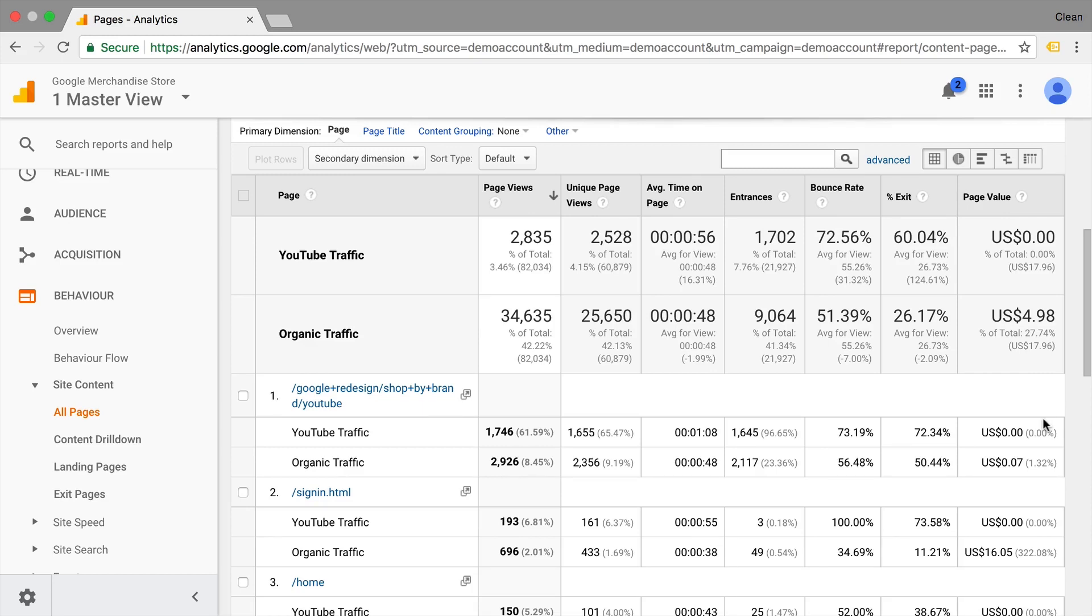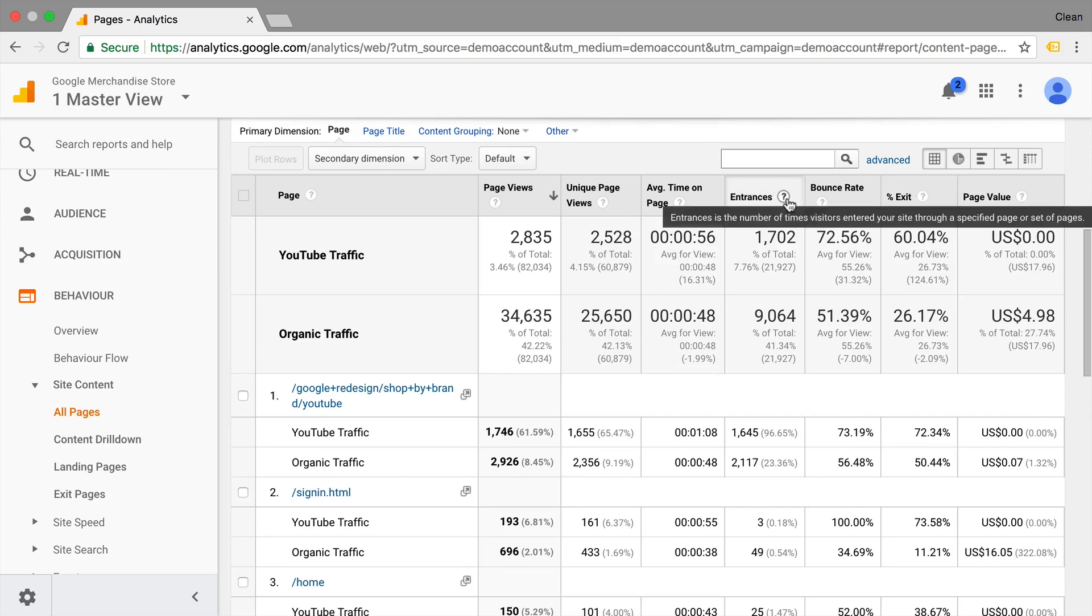And by the way, if you don't know what exactly a metric means, you always have this little question mark up here that you can hover over, and it will give you the definition of this metric.